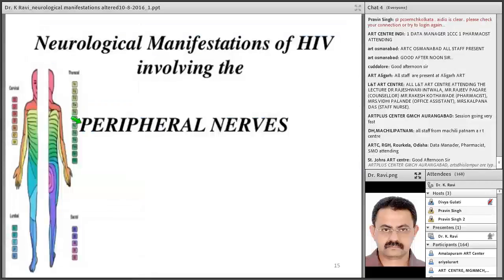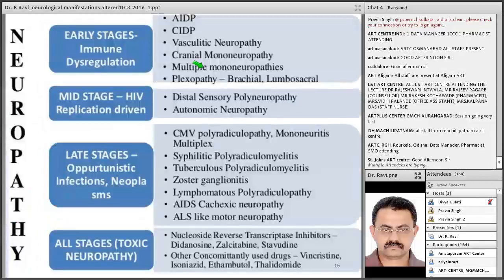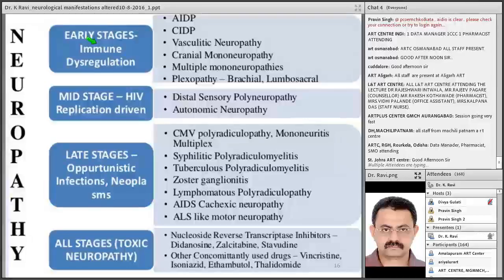HIV can affect the peripheral nerves. In the early stage, you can get AIDP, CIDP, vasculitic neuropathy, cranial mononeuropathy, multiple mononeuropathy, and plexopathies — the mechanism being immune dysregulation. In the mid stages, as a result of HIV replication, you get distal sensory polyneuropathy, the most common type, and even autonomic neuropathy. In the later stage, from opportunistic infections, you can get CMV polyradiculopathy, mononeuritis multiplex, lymphomatous polyradiculopathy, tuberculous polyradiculopathy, and AIDS cachexia neuropathy.